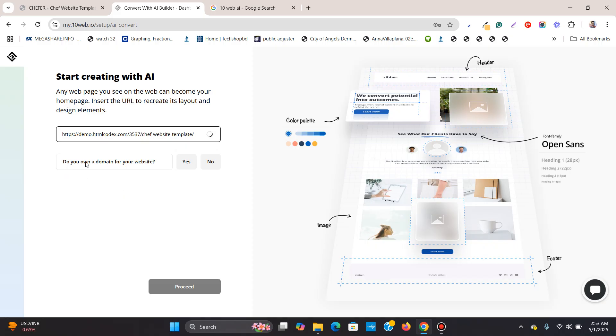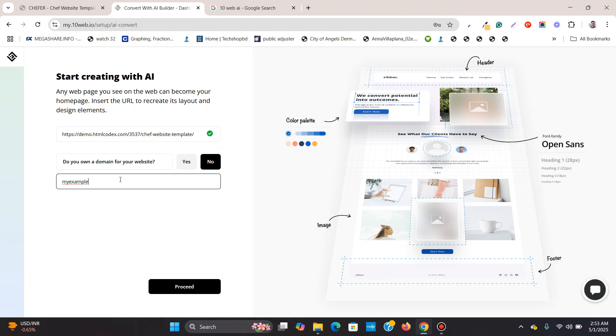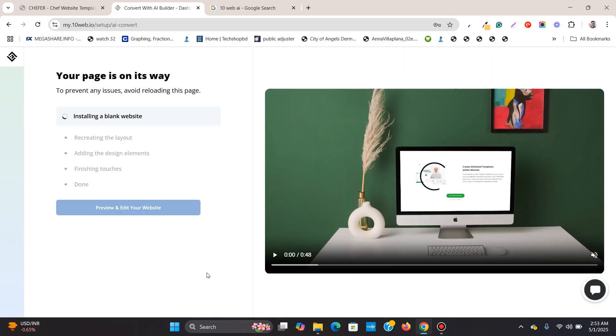Do you own a domain for your website? If you own a domain name on any other platform such as GoDaddy, you can click yes or you can click no. So I'll click no and I can just write a simple example domain name, myexampledomain.com. Then I can click on this to proceed.